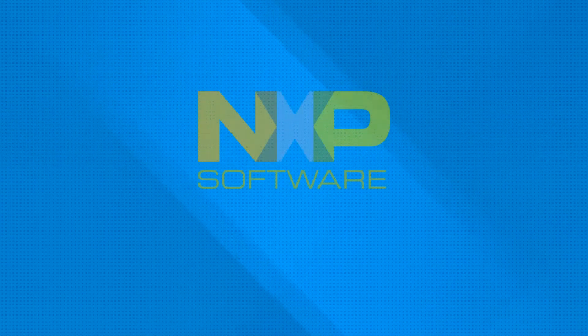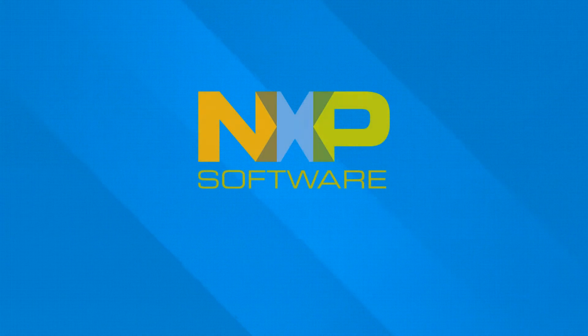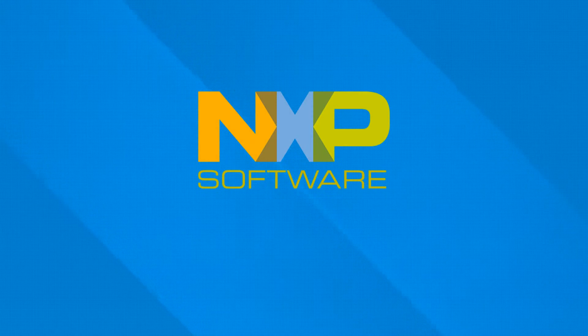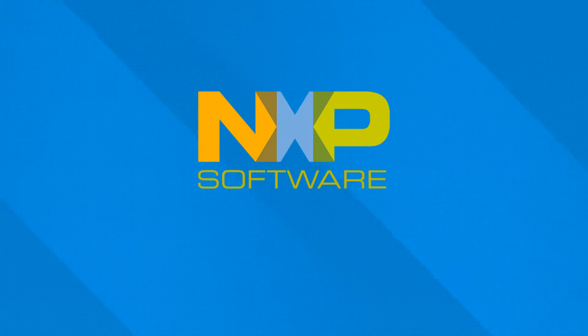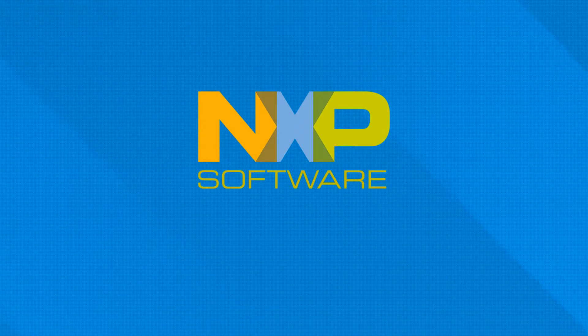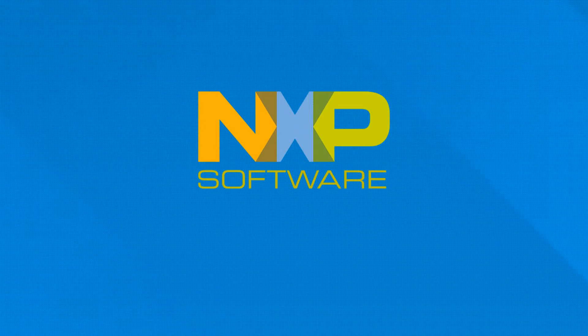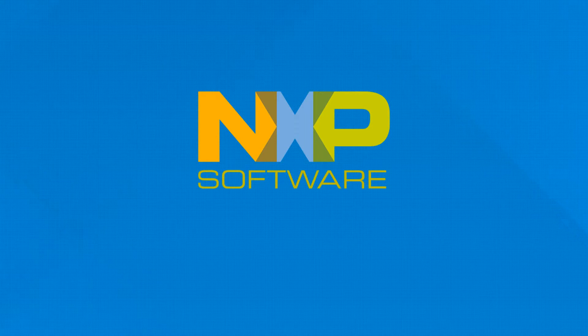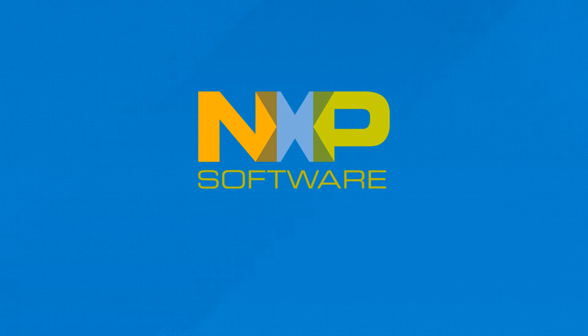NXP Software is the only company with the algorithms, knowledge, resources, and worldwide support. A technology enabler for the entire mobile ecosystem.